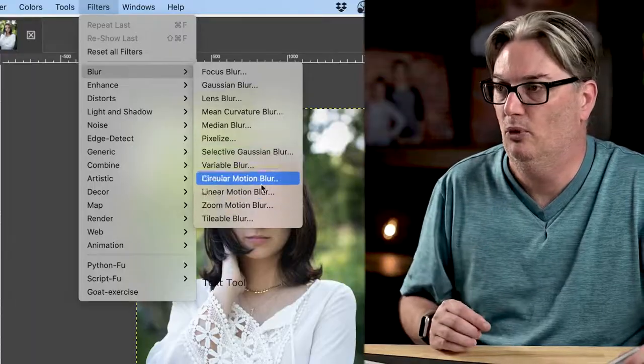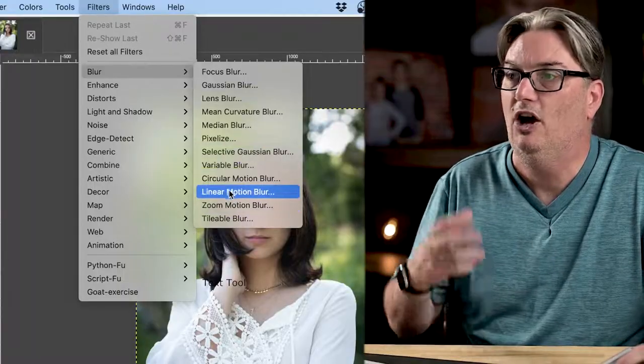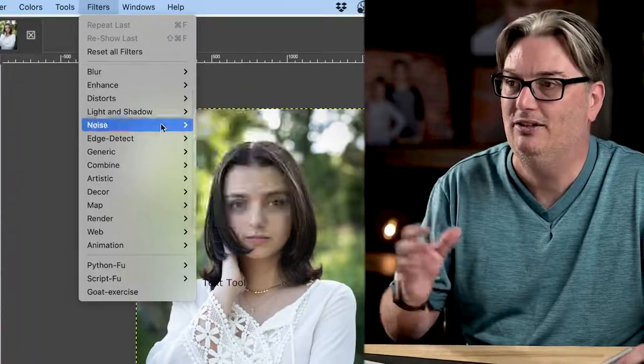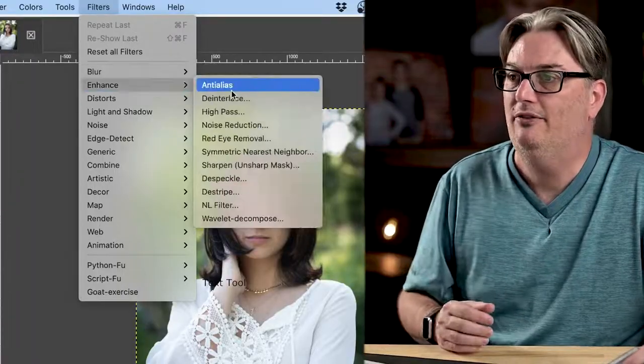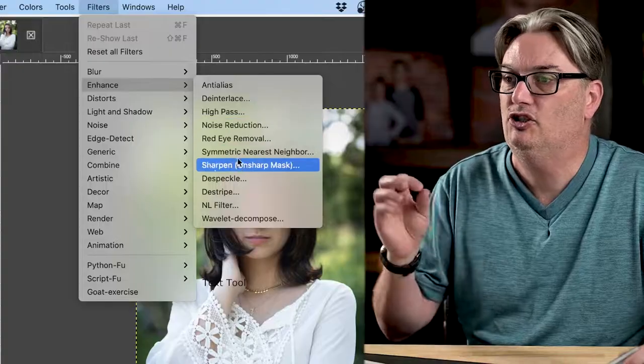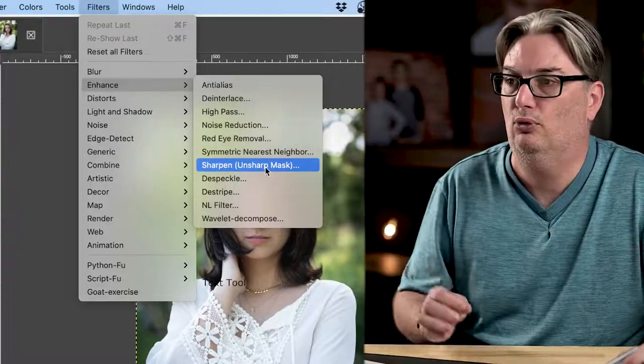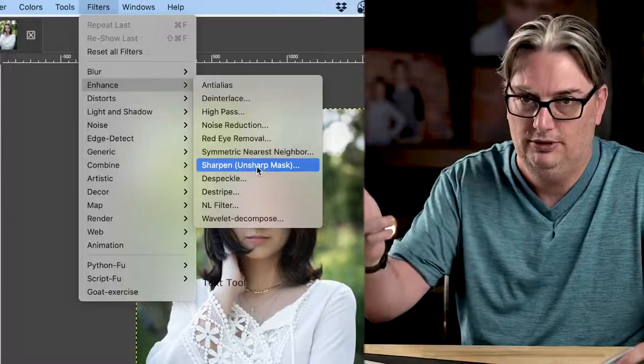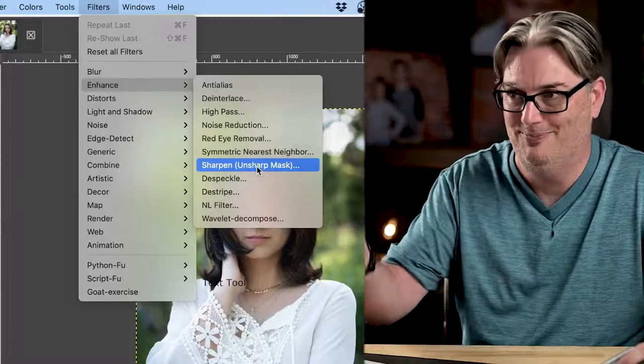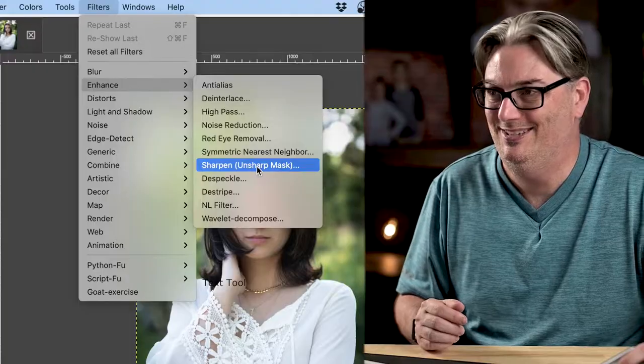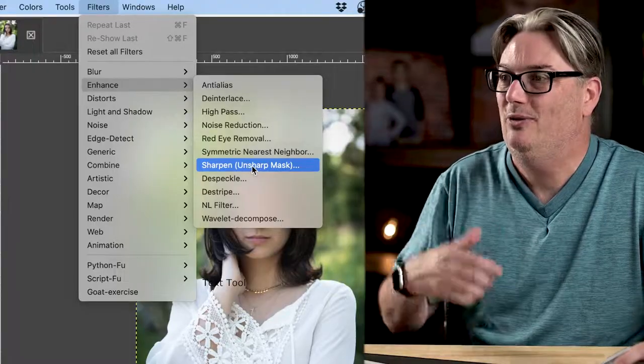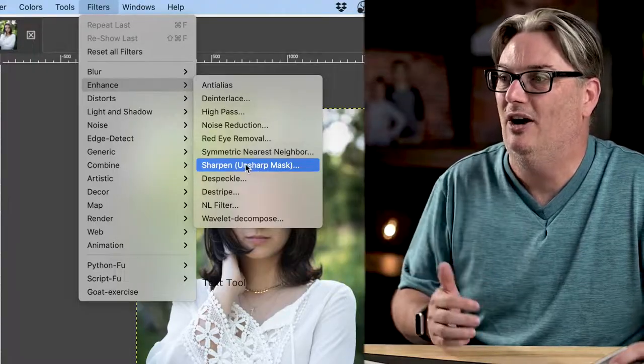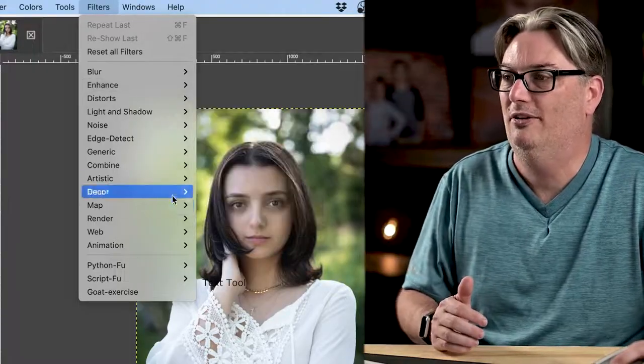If you want to do something a little bit more creative, under Enhance we have our sharpen tool right here which will help you, well, sharpen your images. And we have a lot of other types of filters.